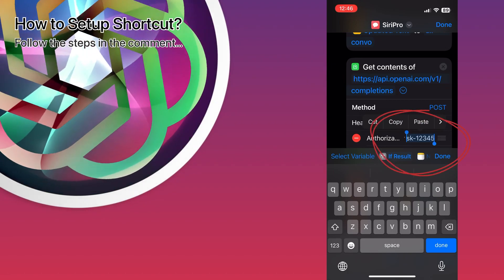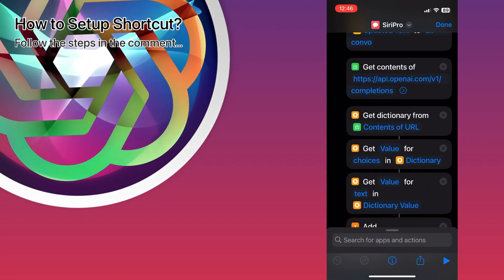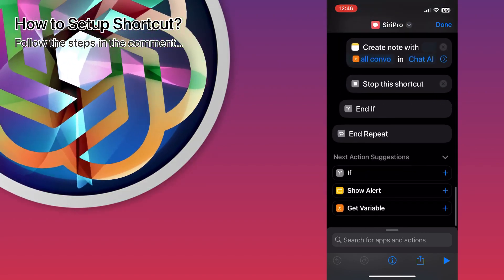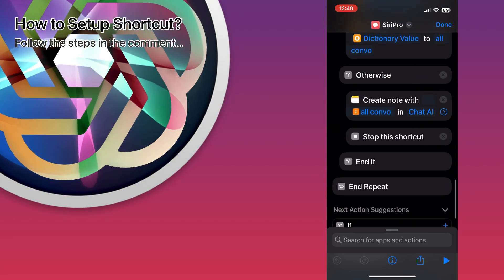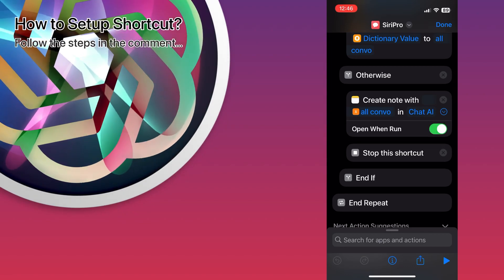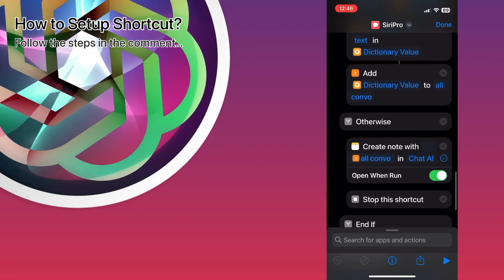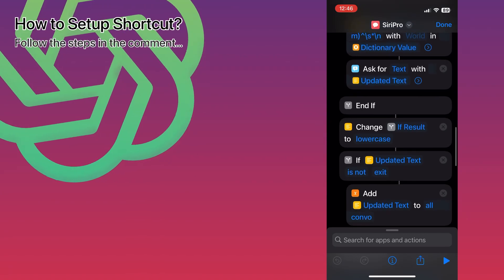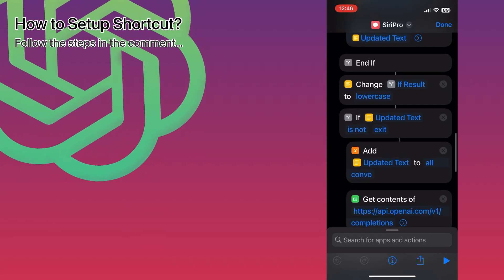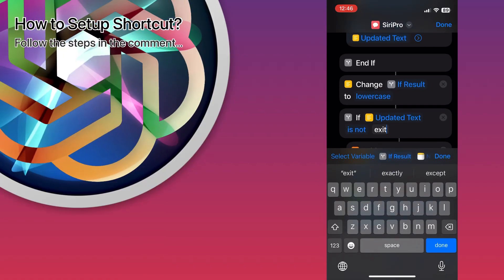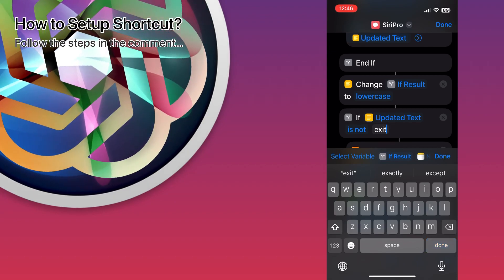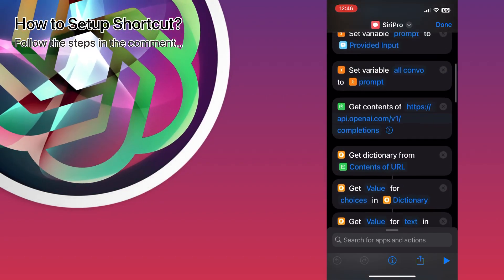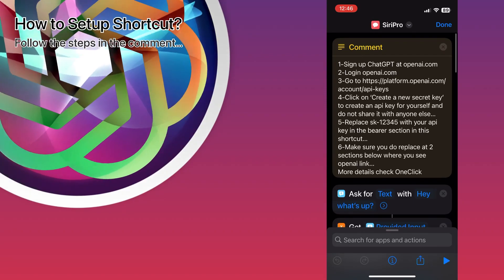There's one additional piece to show you. At the end of the chat, there is a step that will save your conversation into Notes. You can delete it if you don't want that. Make sure you have a folder set up for it as well. And here you'll see the exit section — how you exit the shortcut. You can set a word like 'bye,' 'thanks,' or something similar.